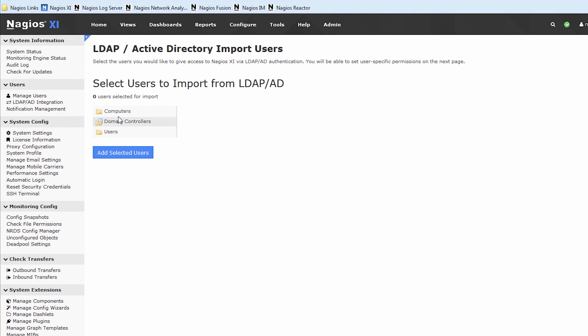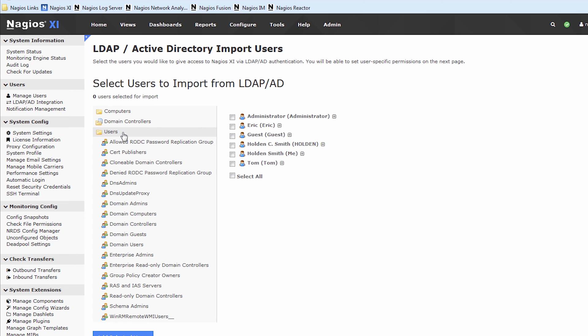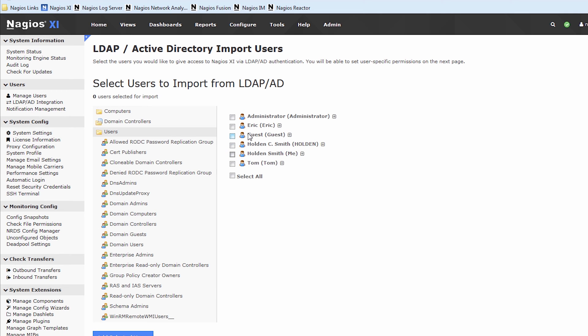And you'll see that we get a list of objects from the domain. Now these objects, of course, can be organized however you want them to be organized, kind of what a domain controller does. In general, you'll put users in the user parent directory, so we'll click on Users, and then you see on the right-hand side you have a list of all the users. You can select all of them, you can select none of them, you can select specific users if you want to, but these are effectively the users that we're going to import into the system.